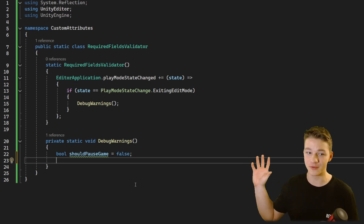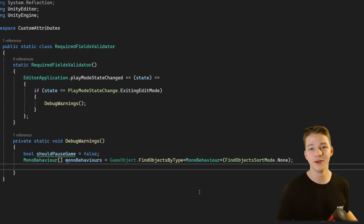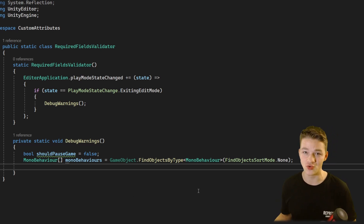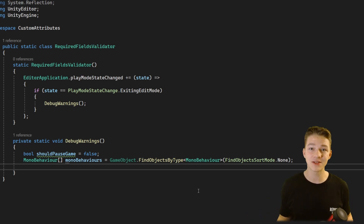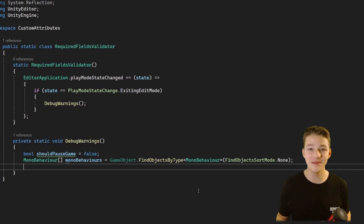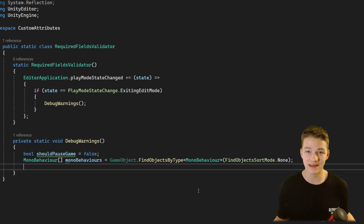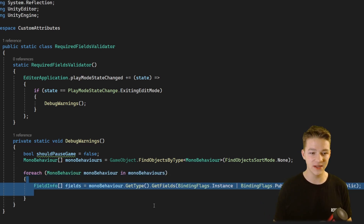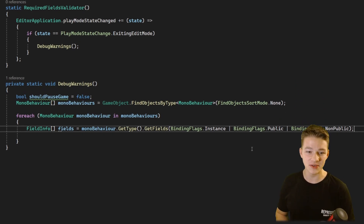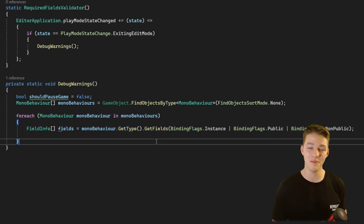The DebugWarnings function stores a boolean for whether we should pause the game, set to true if we find a missing reference. Then we get all MonoBehaviours from the scene using FindObjectsOfType. This is not the most performant approach, but this logic only runs in the editor, not in the build, and only runs once when we play the game. Later I'll show that the performance impact is minimal — I tested it with 1000 MonoBehaviours and it still ran pretty much instantly. We are going to use some reflection here, so check my reflection tutorial if you are not familiar.